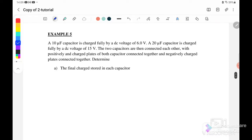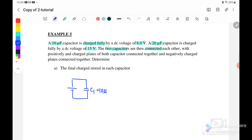Next we go to Example 5. A 10 microfarad capacitor is fully charged by a voltage of 6 volt. A 20 microfarad capacitor is fully charged by a direct current voltage of 15 volt. The two capacitors are then connected to each other with the positively charged plates at both capacitors connected together and the negatively charged plates connected together.